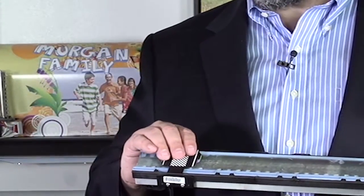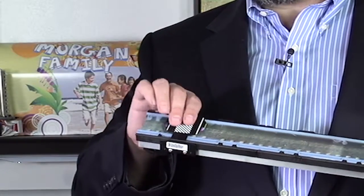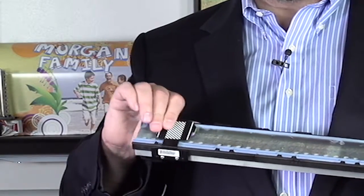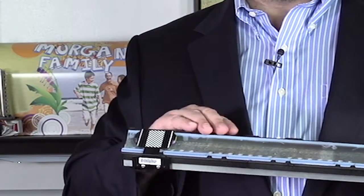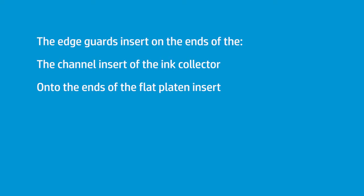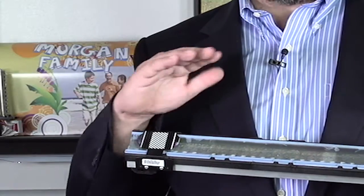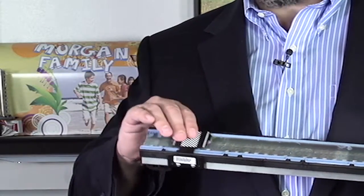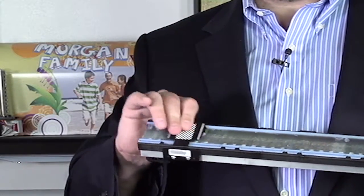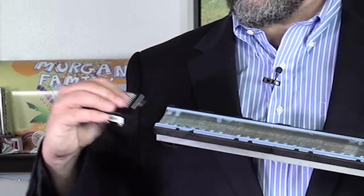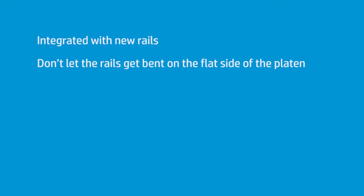These new edge guards are very well engineered to slide directly onto the channel of the actual insert. In this case, this is one type of insert, which is the ink collector inserts, and then there's another one which is traditional flat platen inserts. It slides along both of them. The edge guards come right off the end. These are designed to be integrated with these new rails.